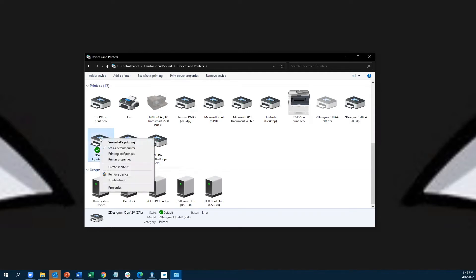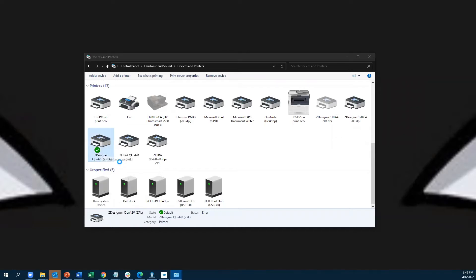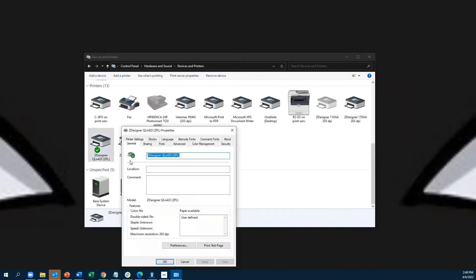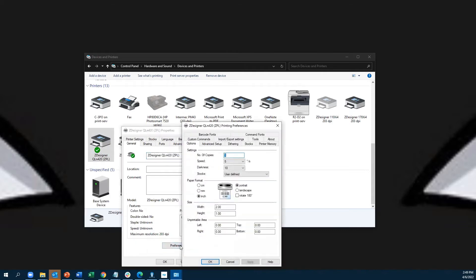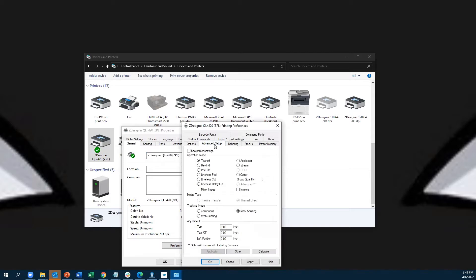Right-click on the printer driver and go to Printer Properties, the fourth option down. From there, go to your Preferences tab at the bottom left, then go to Advanced Setup in the next window that opens up. Then look for Calibrate at the bottom right.